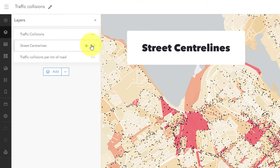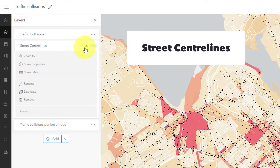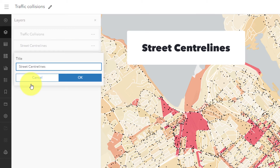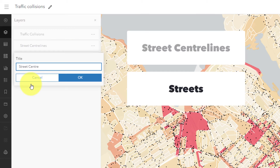Next we have the street centerlines layer. Is the word 'centerlines' necessary? No, so I'll remove it. Shorter names are better.